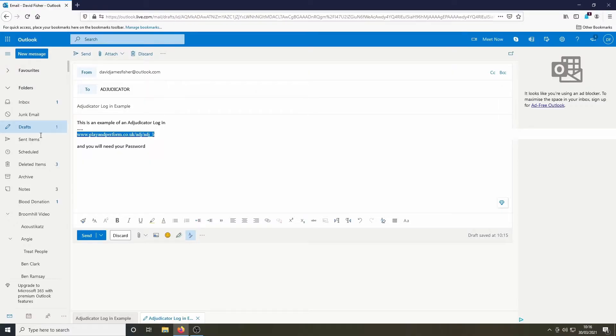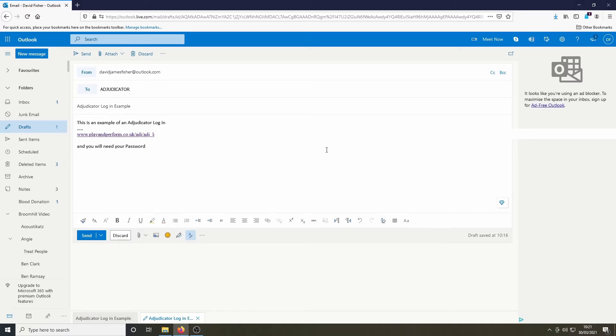Once you've filmed the video, the first step is to refer to the special link and adjudicator's password that you've been sent by the festival. If you click on this link or paste it into your browser, you will be taken to this page.